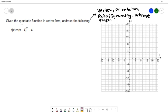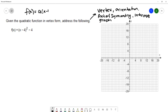In this example, we're going to be given a quadratic function in vertex form — sometimes called standard form. We want to find the vertex, the orientation, axis of symmetry, intercepts, and then graph this quadratic function. The vertex form of a quadratic is f of x equals a times x minus h squared plus k, where the ordered pair h, k is the vertex of the parabola.